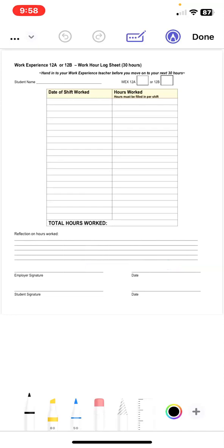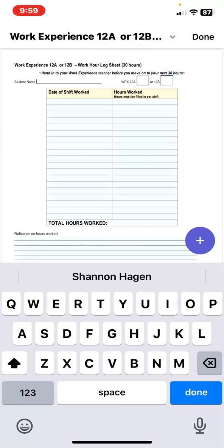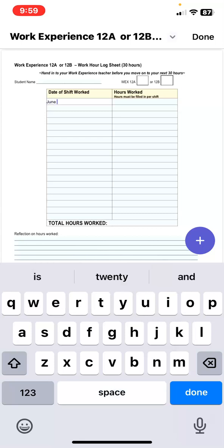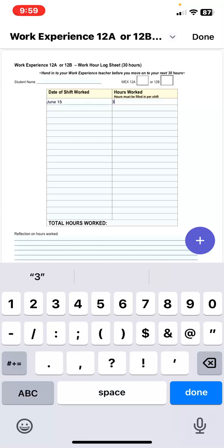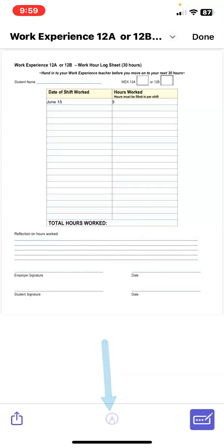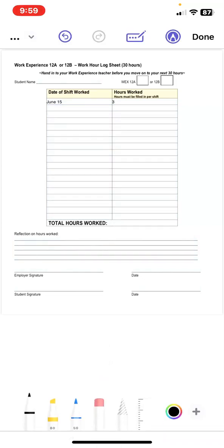In order to access the keyboard to type in the required information, tap on the input icon. This will display any of the editable fields that you can access with your keyboard. Use your keyboard to type in all the required information. To sign the document at the bottom, tap the markup or pen icon and use your finger to sign on the actual screen. Allow your employer to do the same.